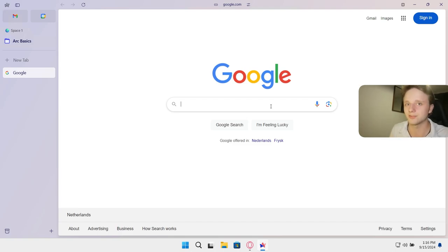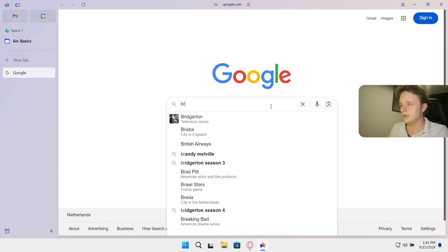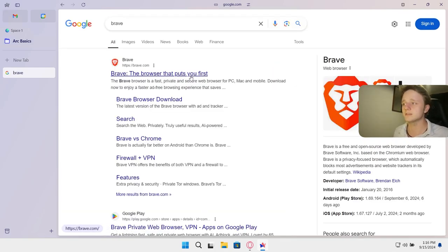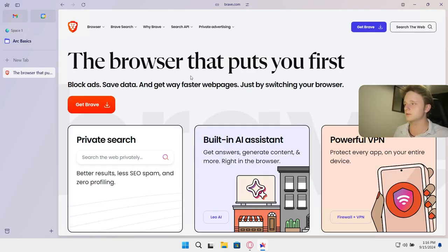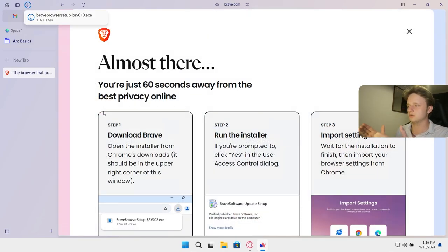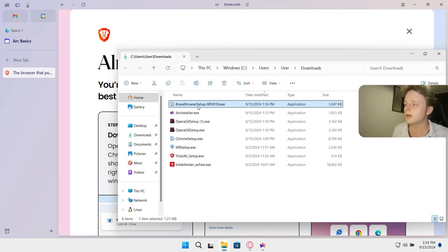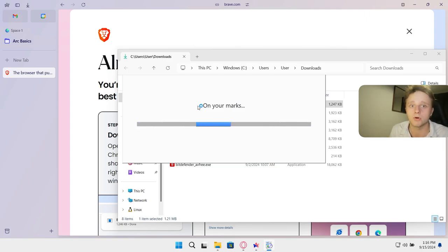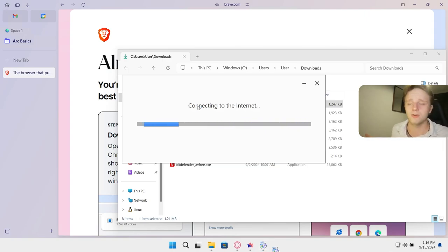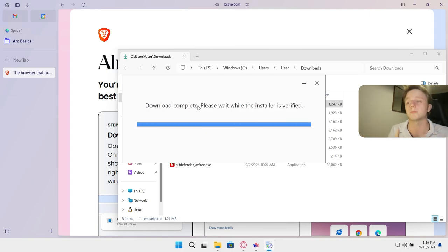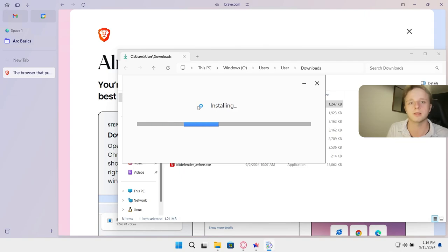The next one is going to be Brave — the most secure browser, or very close to it. Let's see how easy it is: 'put you first' — very important. Let's click 'Get Brave.' It's downloading. Just click on it; it should start the executable file. It just takes you to the downloads folder, which is fine — I'll double click here, no problem. No major downsides, it's just a little bit more work for someone who doesn't understand it at first.